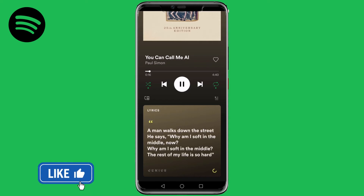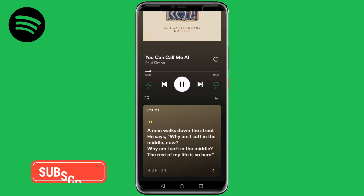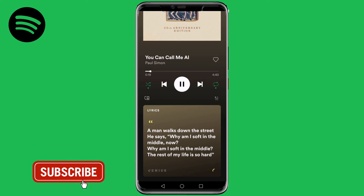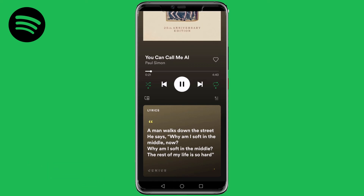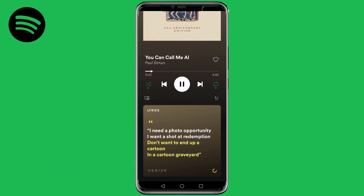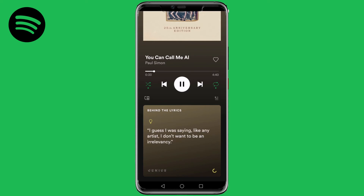That is how you enable Behind the Lyrics on Spotify. I hope you got some value out of this video. If you did, please smash that like button and consider subscribing — I'm uploading how-to videos about technology and social media every single day. I'll see you in tomorrow's video!